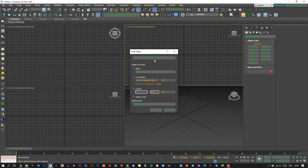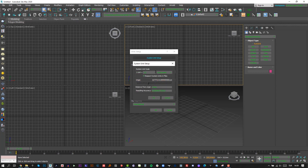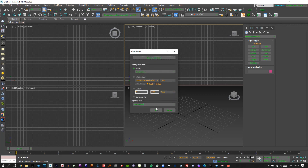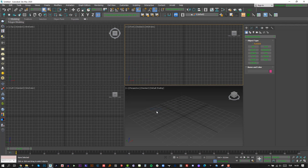First of all, in 3D Studio Max, let's arrange system units and set up the centimeters.